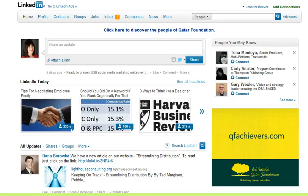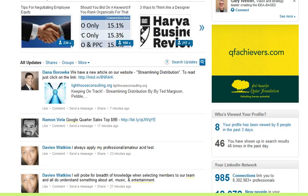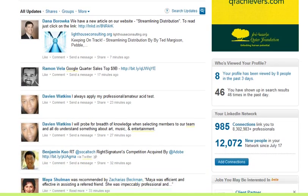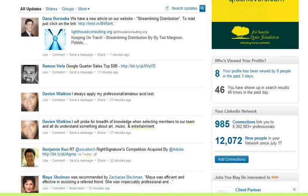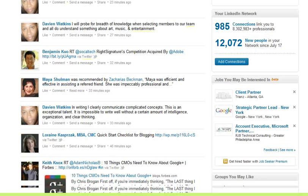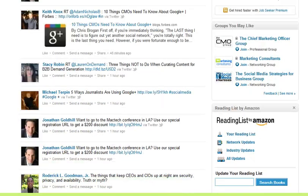I told the audience that there is a way to customize your homepage so you only see the information from your connections that you want to. So this is my homepage, and if I scroll down you can see the updates, status updates, and postings from my connections.